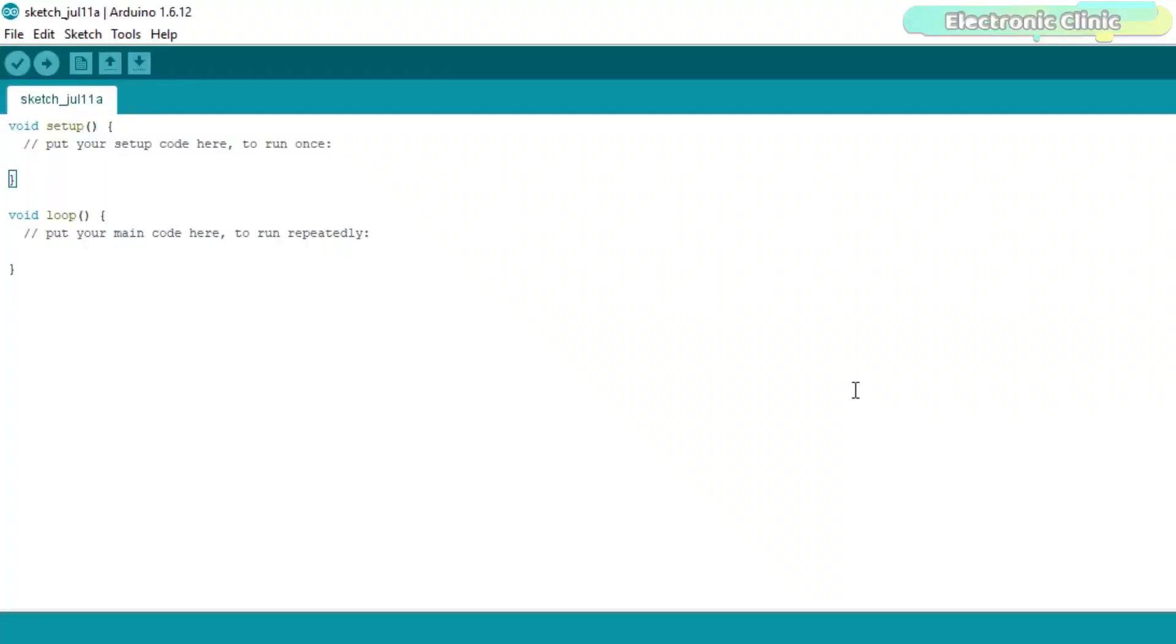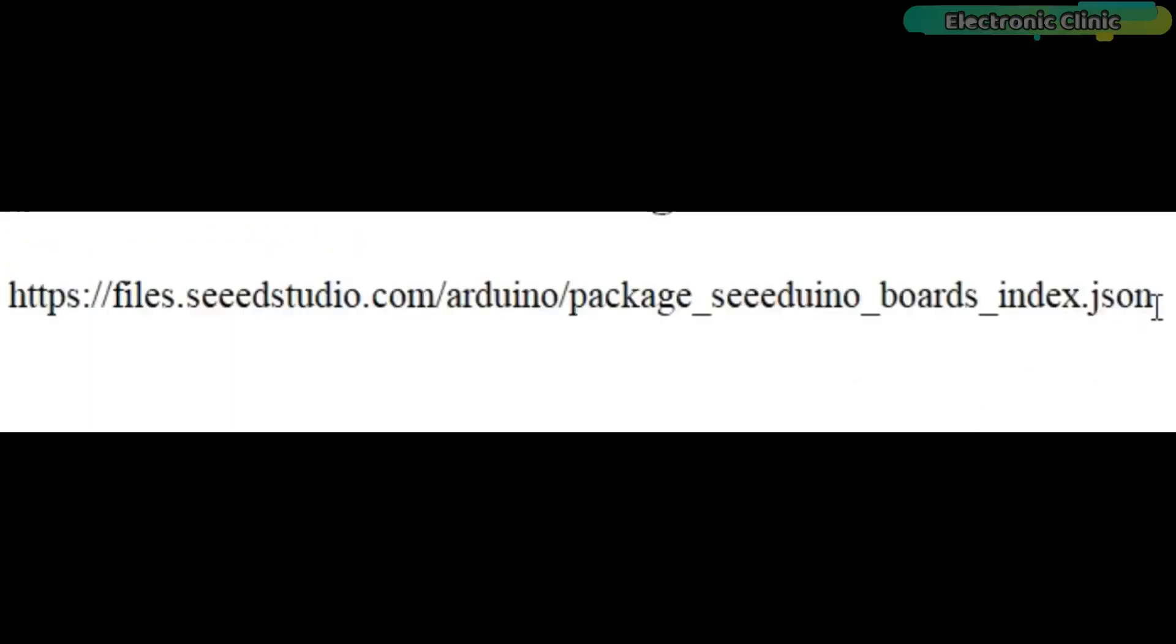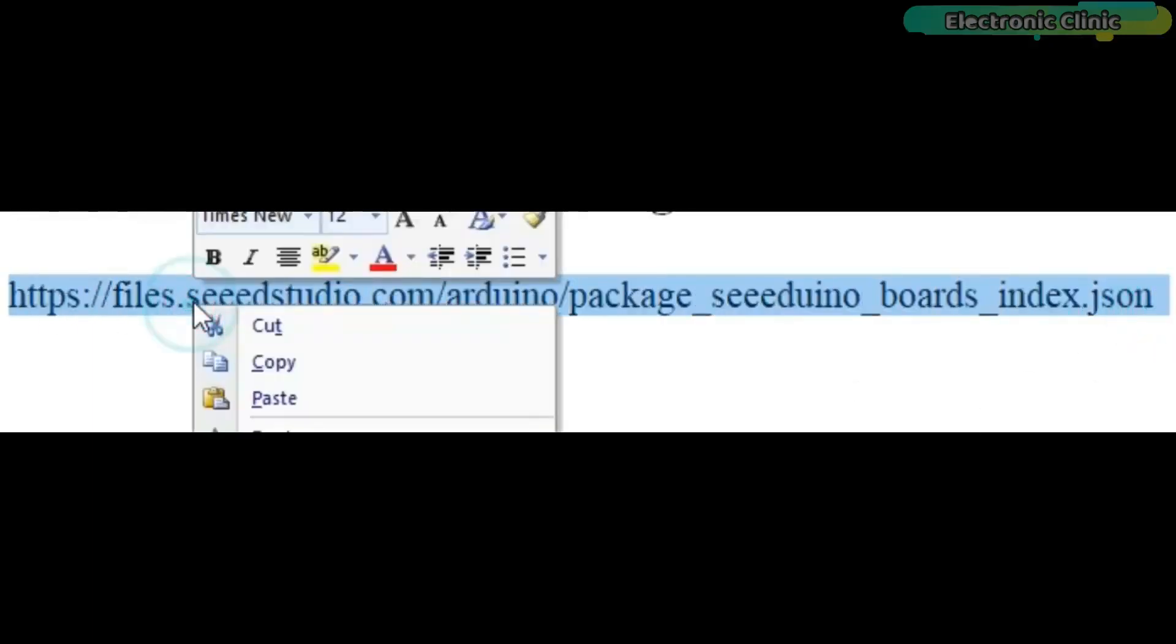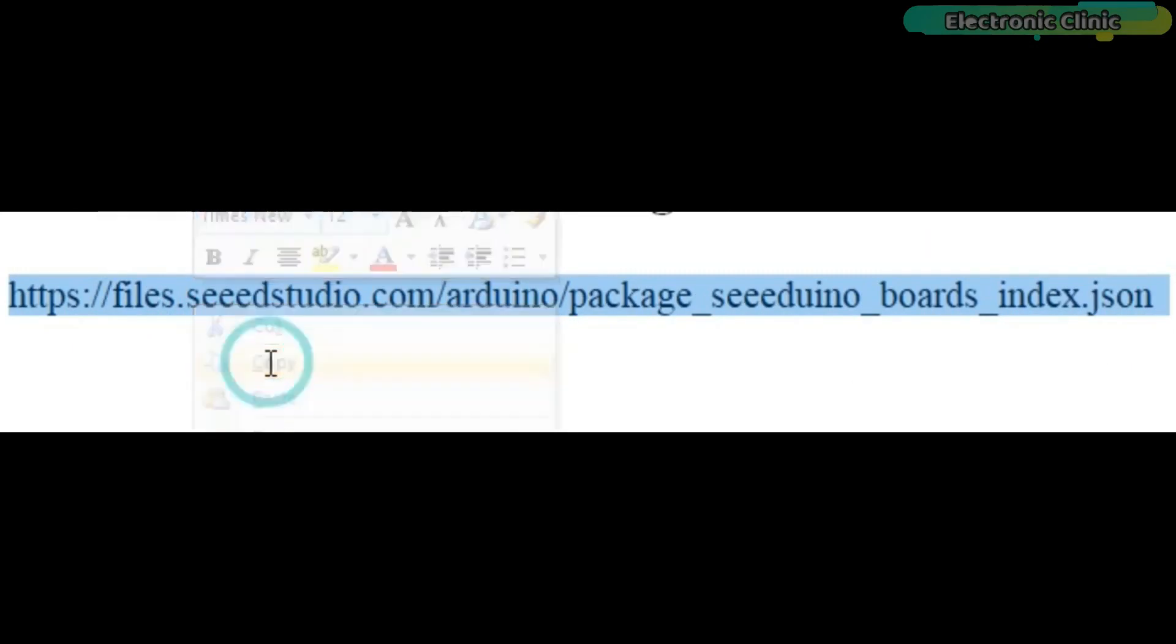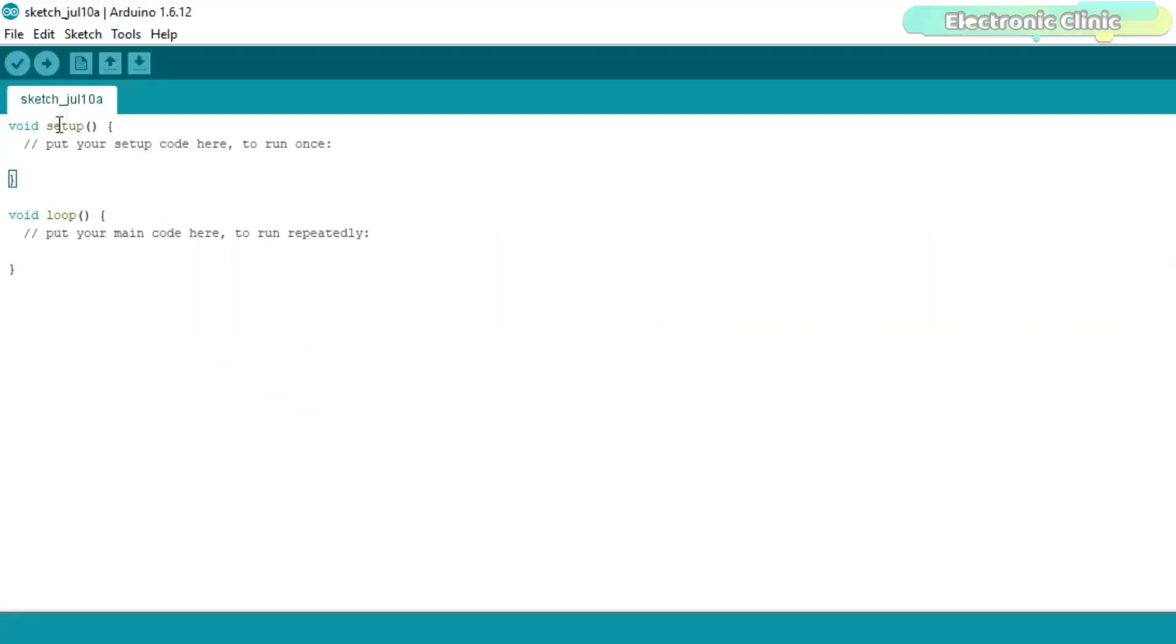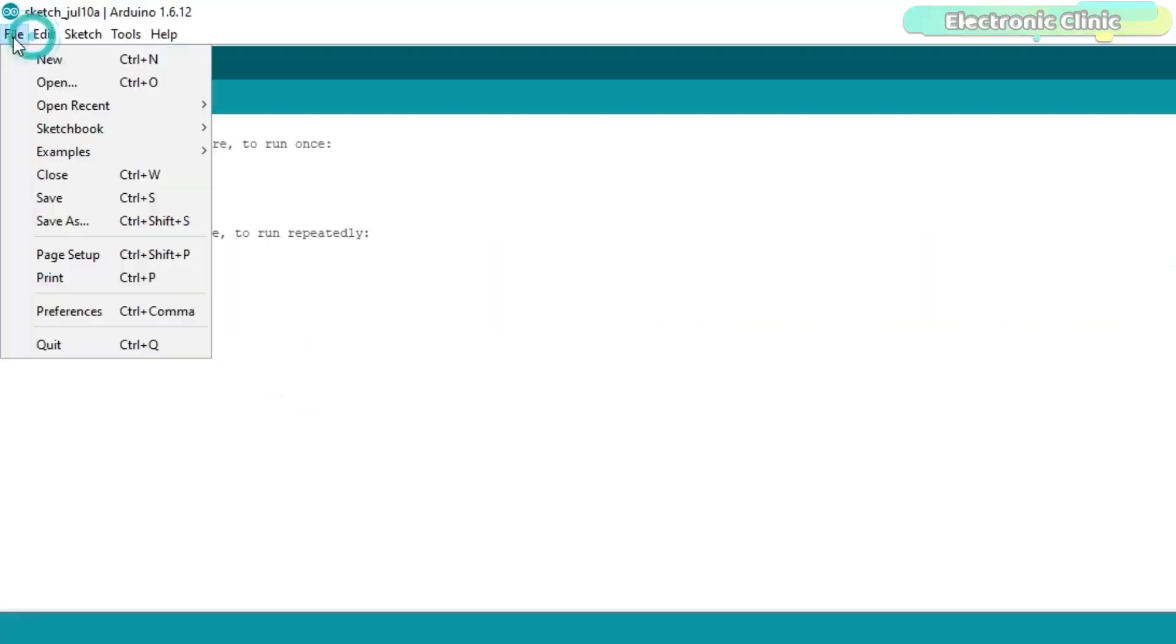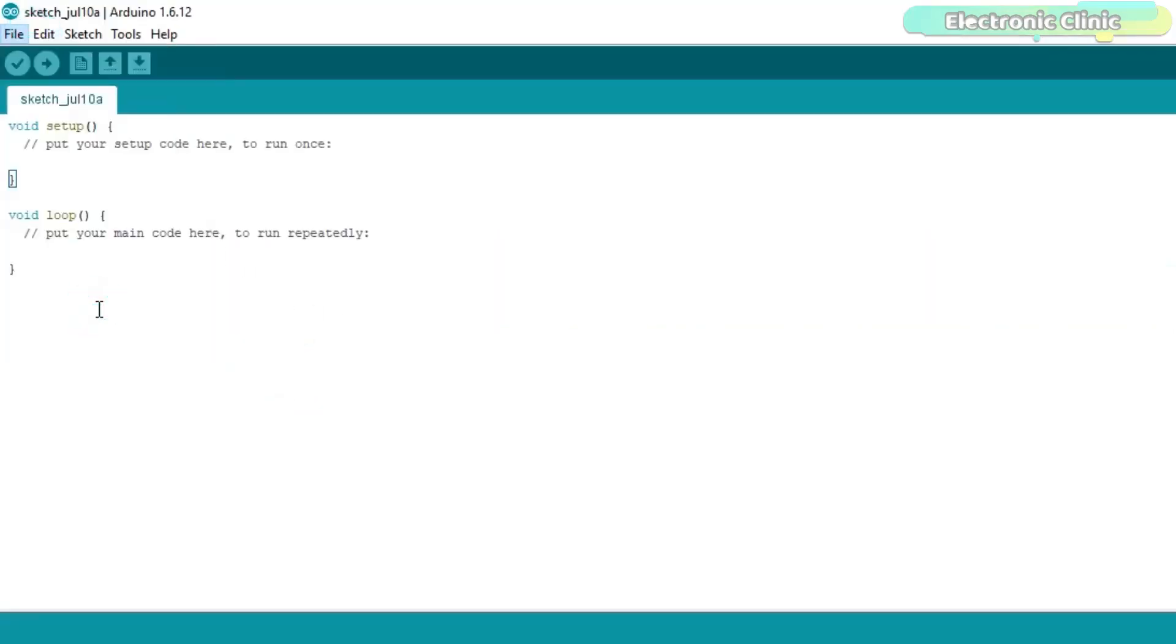SeedVino Shower is perfectly compatible with the Arduino IDE. To program the SeedVino Shower using the Arduino IDE, you will need to install the SeedVino Shower board. While the Arduino IDE is open, copy this URL link which is available in the description.